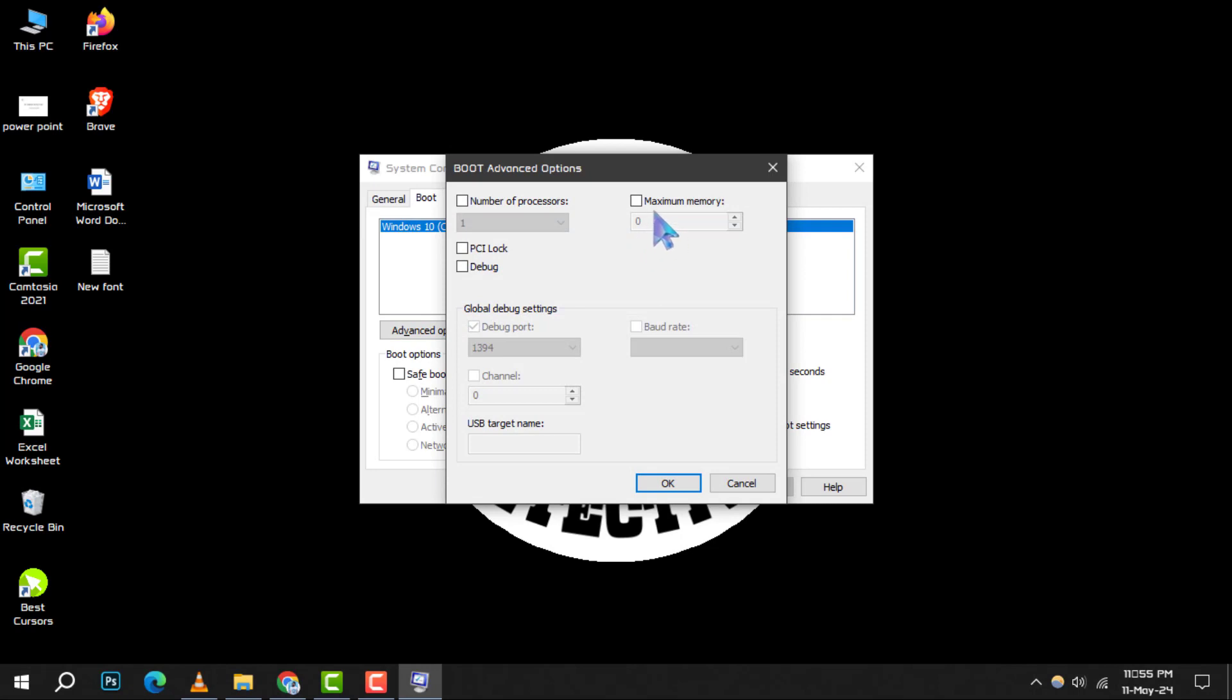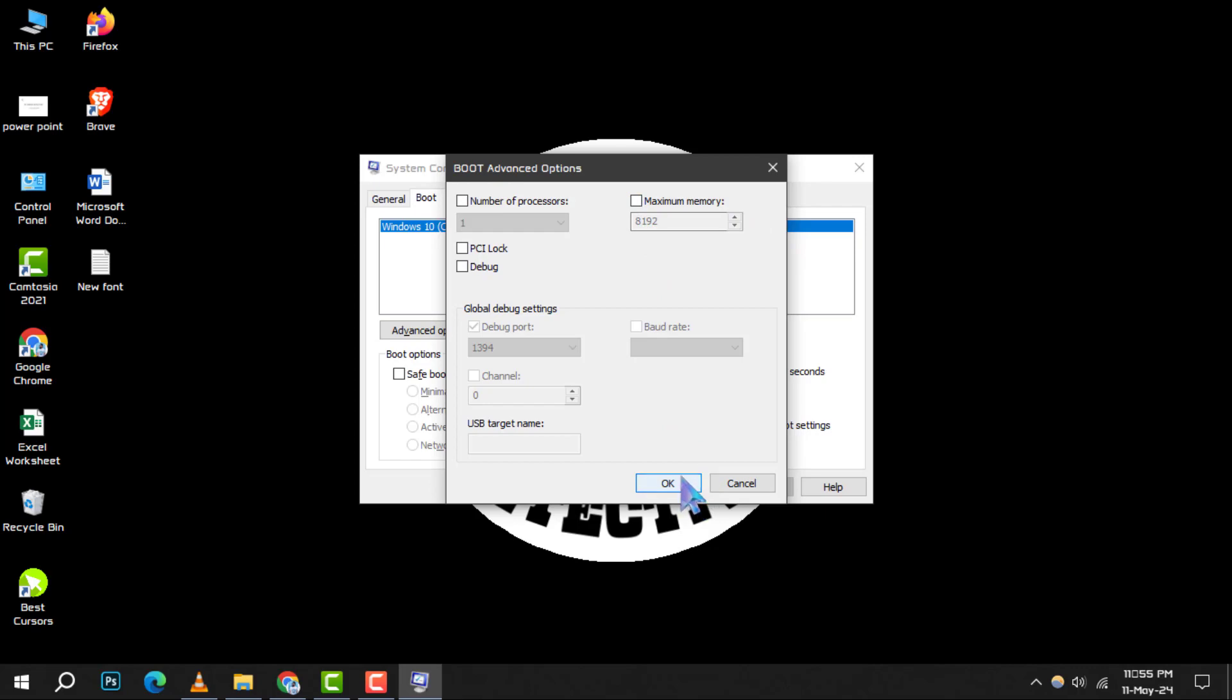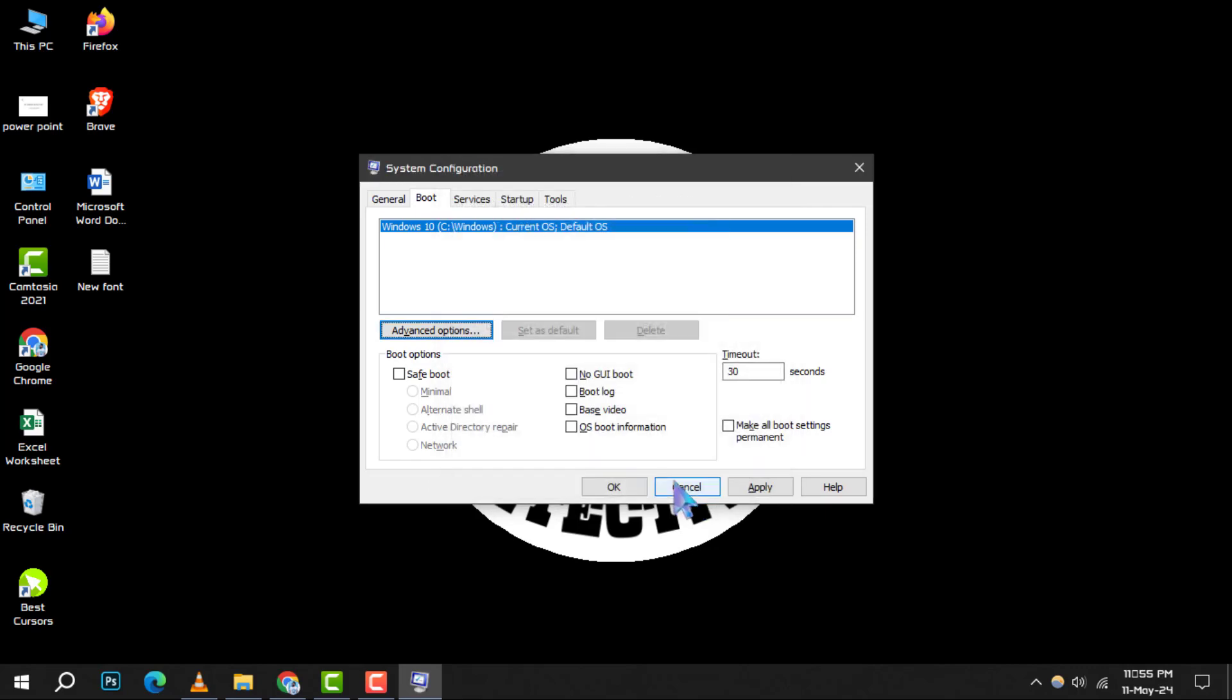Step 4. In the Advanced Boot Options, you might notice the Maximum Memory option is checked. This setting can limit the amount of RAM Windows can use. Simply uncheck this box and click OK to allow Windows to access all your RAM.